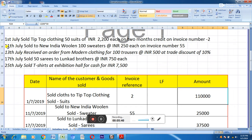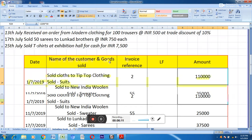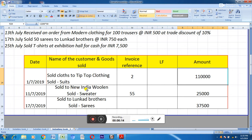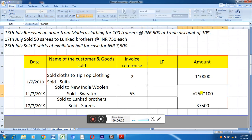The second transaction — 11th July, sold to New India Woolen 100 sweaters at Rs. 250 each, invoice number 55. The first criteria is met: it is goods on which you are doing business. The second criteria — credit or cash — is not mentioned anywhere in the statement. Since nothing is specified, we assume it has been sold on credit. So this transaction is recorded: sold to New India Woolen, sold sweaters, invoice number 55, amount Rs. 250 × 100 = Rs. 25,000.